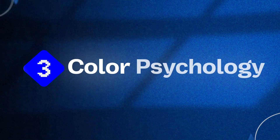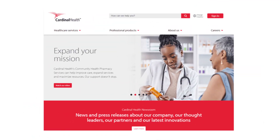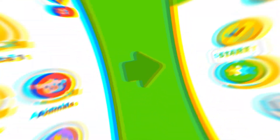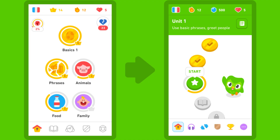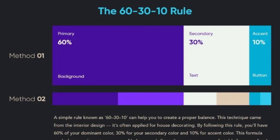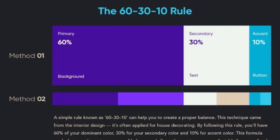Number three: Color Psychology — a major topic. If you use red, it creates a feeling of danger or urgency. If you use green, it signals growth. For example, red in Gmail means urgency. Also, follow the 60-30-10 rule: 60% primary color, 30% secondary color, and 10% accent color. Use color properly and purposefully.